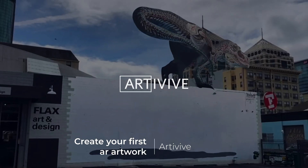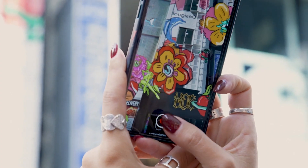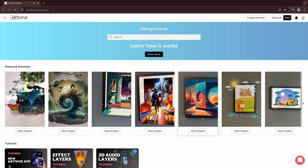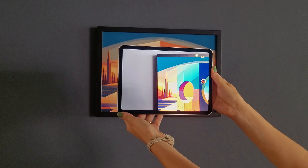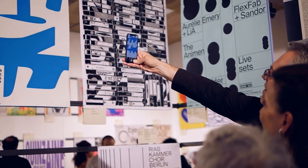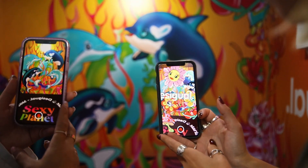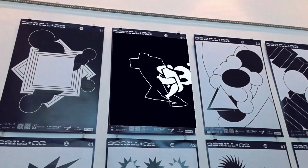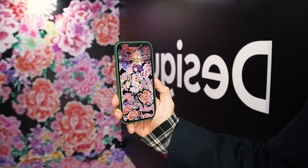Welcome to ArtiVive, where AR storytelling takes on a new dimension. Step into a whole new world of creativity with ArtiVive's redesigned interface. Augmented reality helps artists and creatives go beyond the canvas and take advantage of the power of storytelling to create a more interactive experience for the viewer.